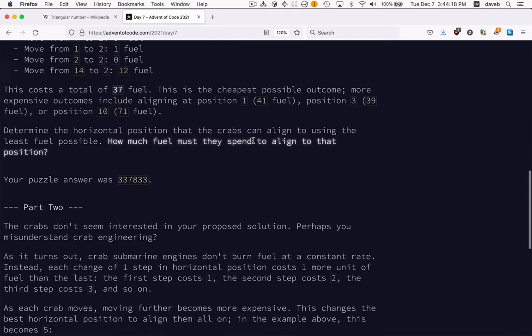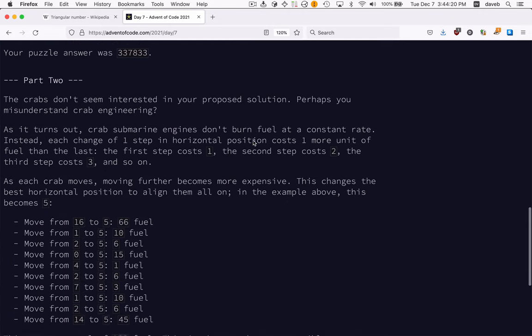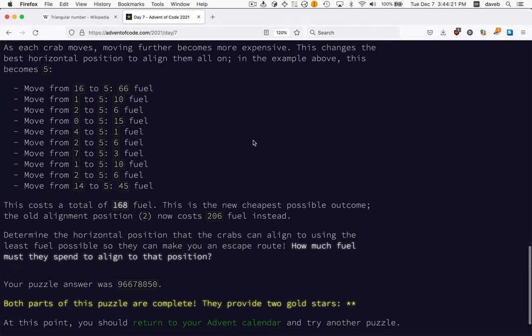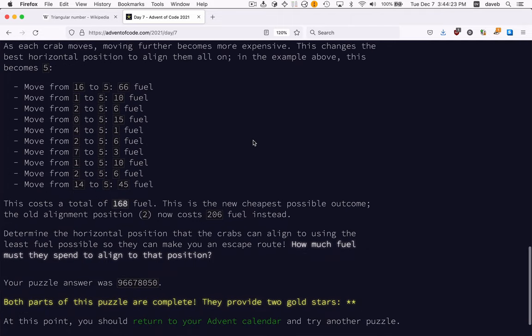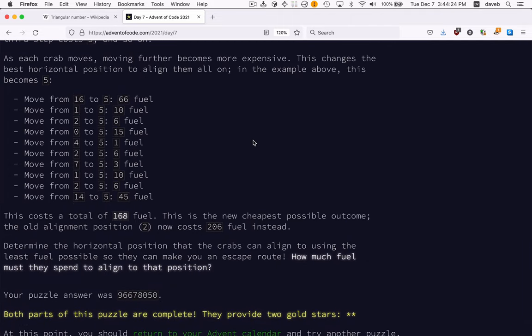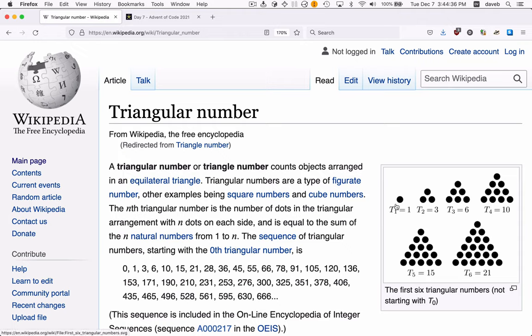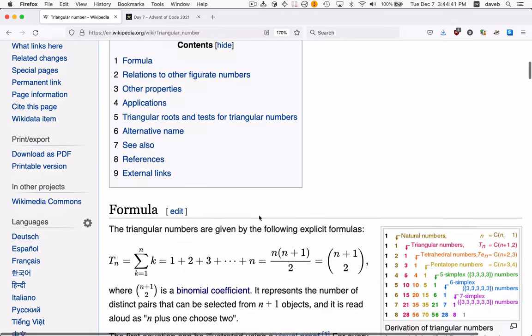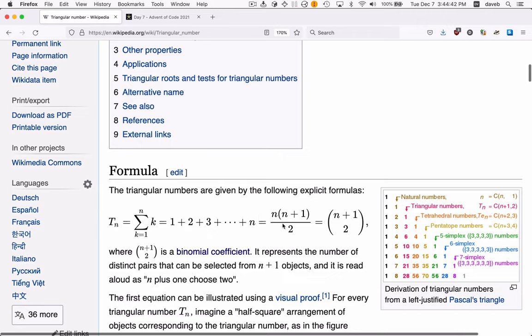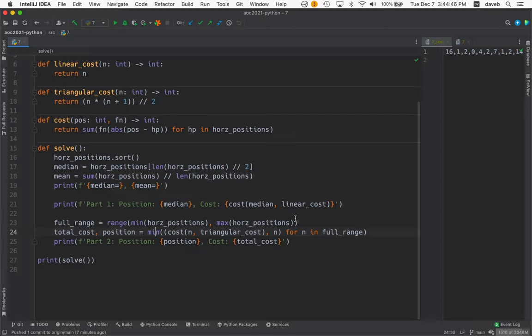And in the second part it's a different function to map the distance to the cost and it's one of these kinds. So here's the sequence and there's a formula for computing that which is this. So let's look at the code.